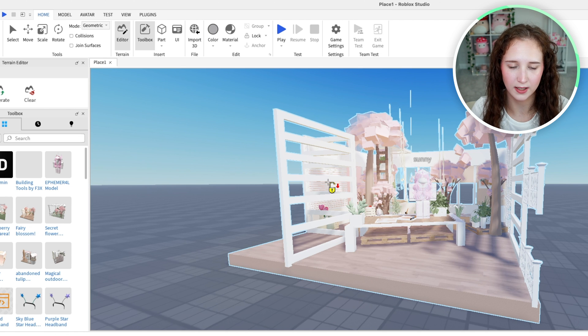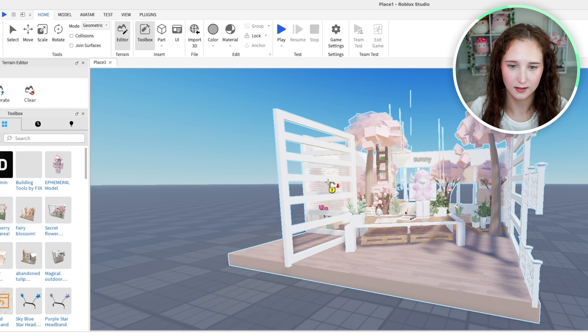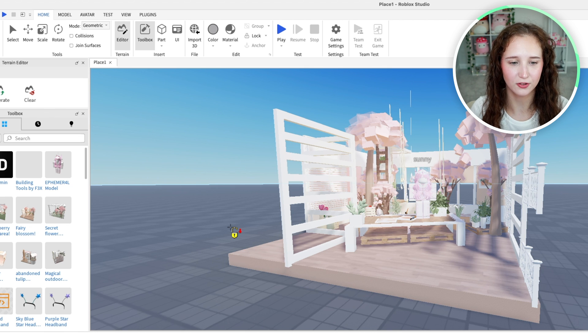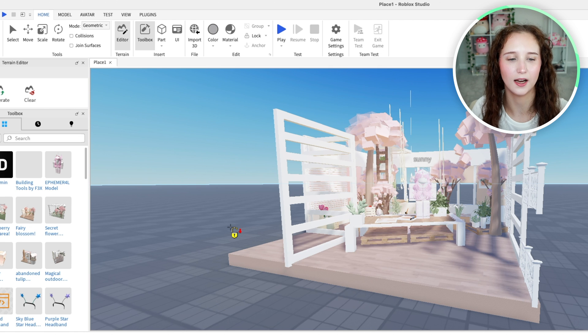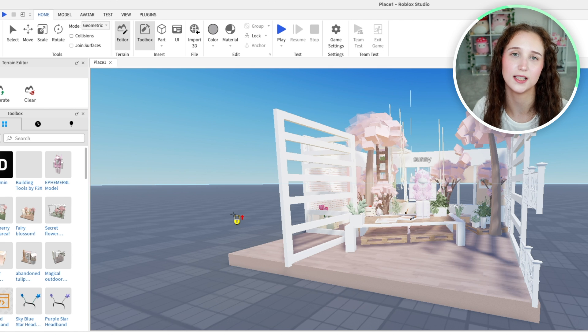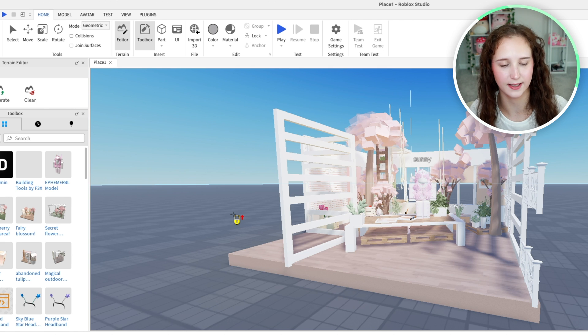All you have to do is click this model and then I'm also going to lock down the base plate because I don't want to keep accidentally selecting that.